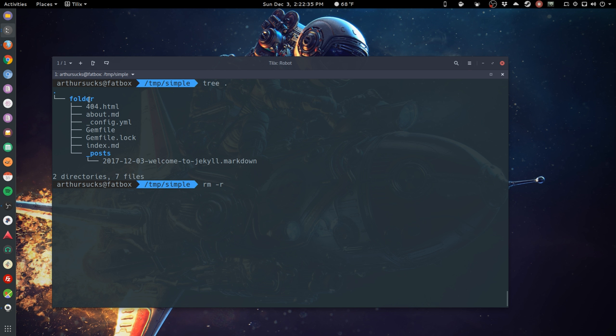That means we're going to point it at this folder, but we're going to have it delete everything inside the folder also and including the subfolders. Again, be very careful and make sure you're doing this to the folder you want to do.